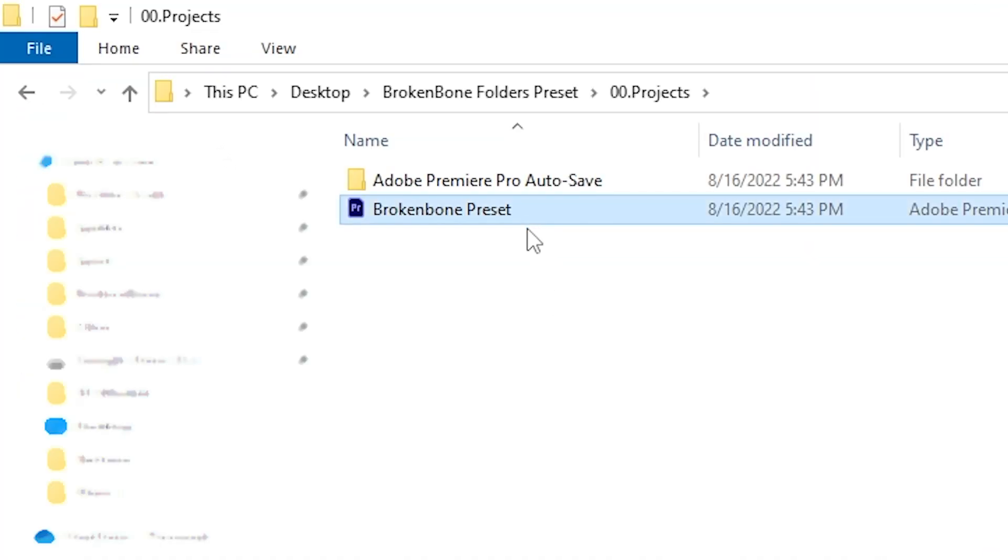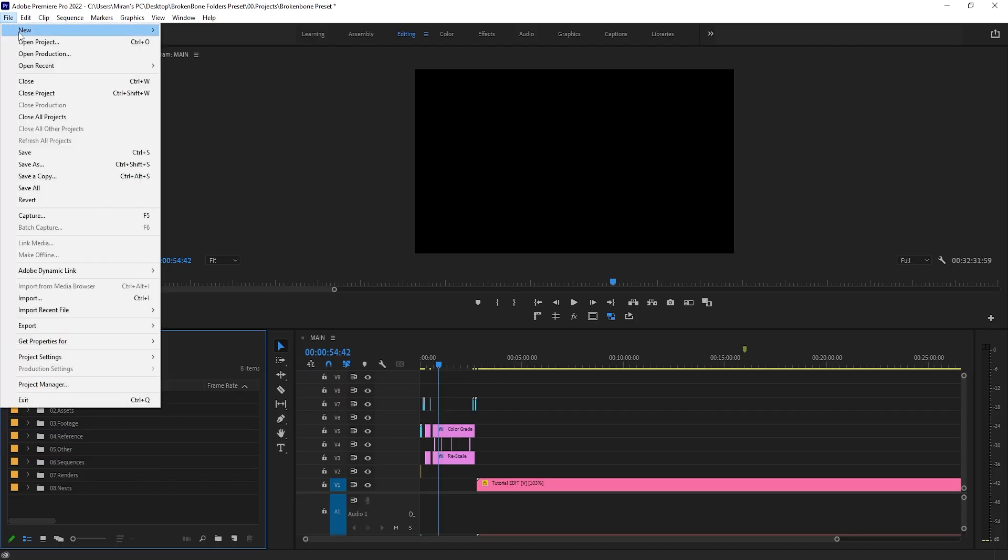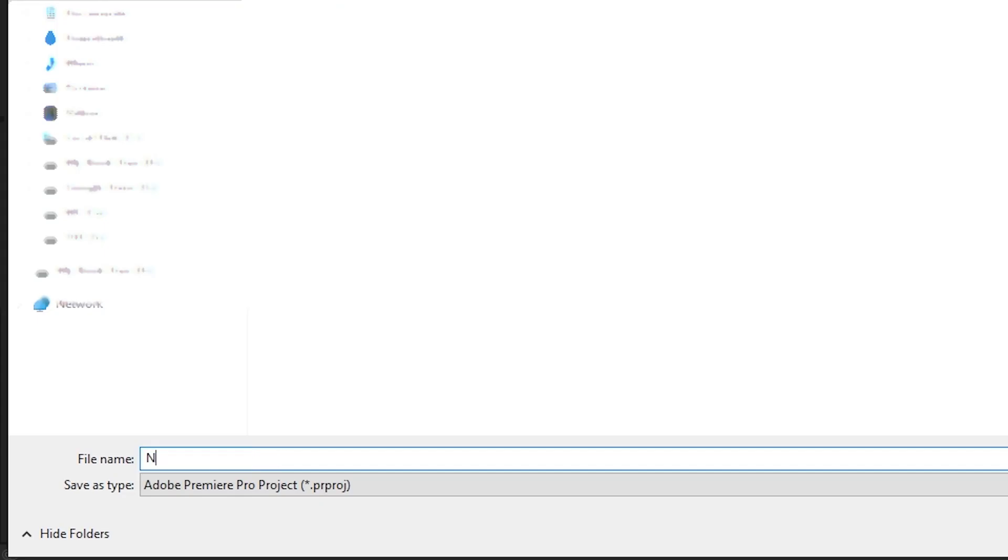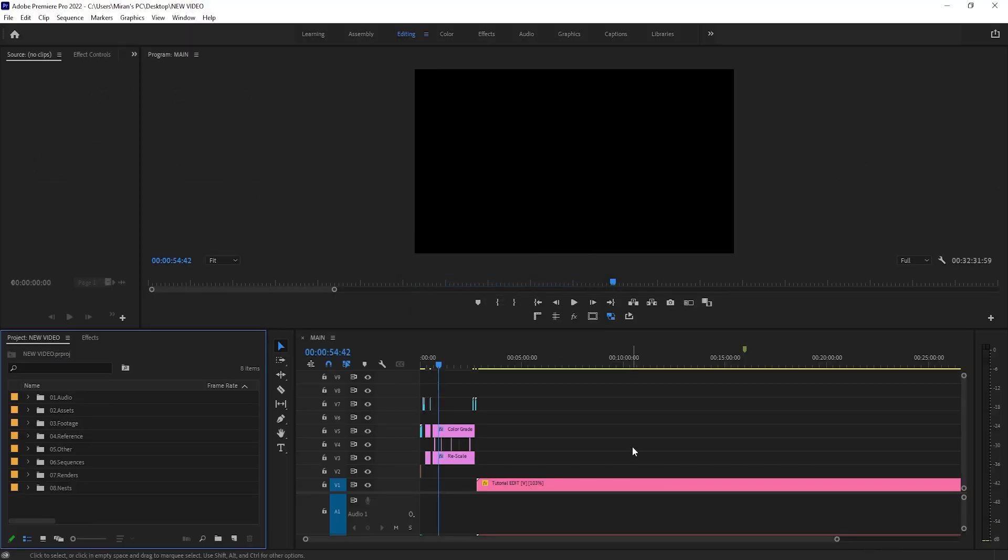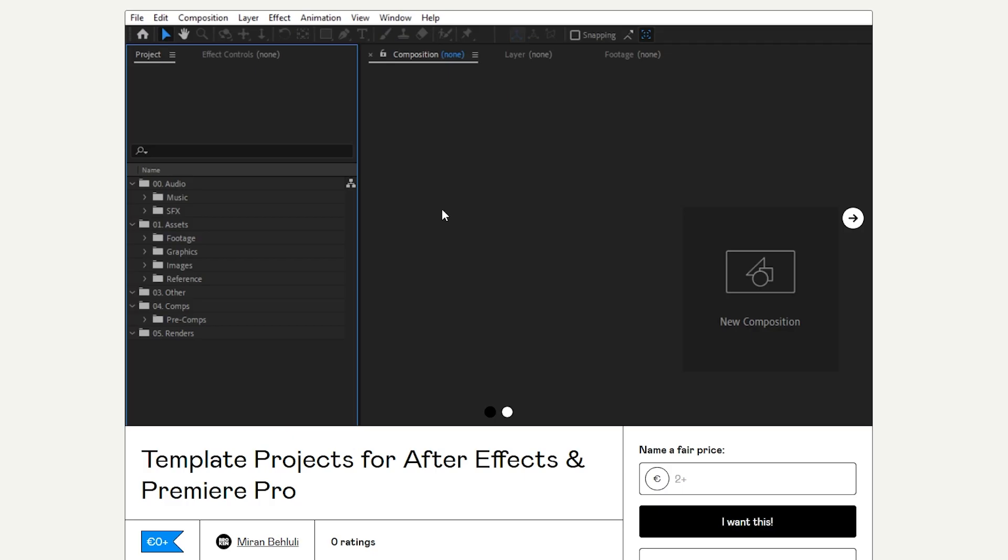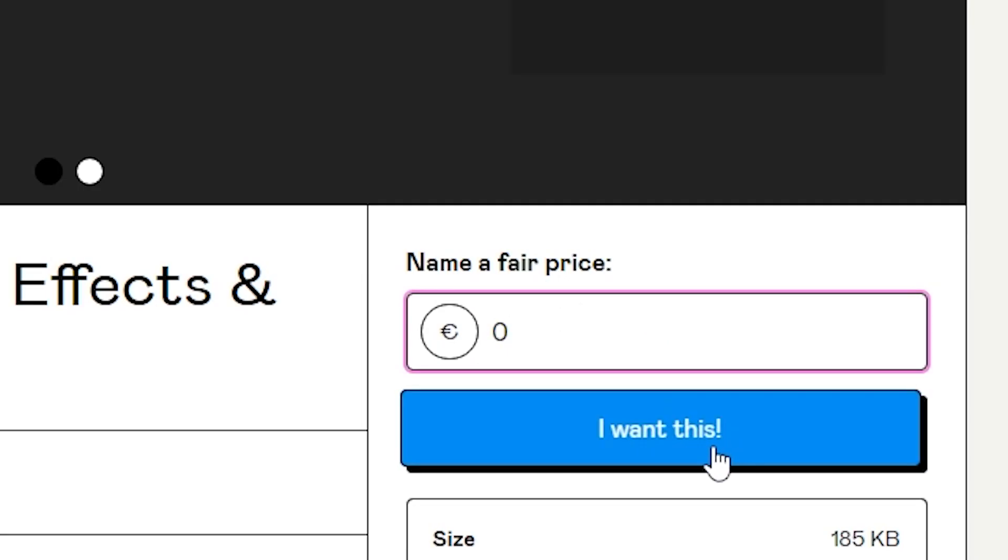Now whenever I start working on a new video, I simply open that up, save it as a new project in the desired location, and continue working. It has to be done manually, but it is totally worth it. You can download these templates in the description and feel free to customize them to your needs.